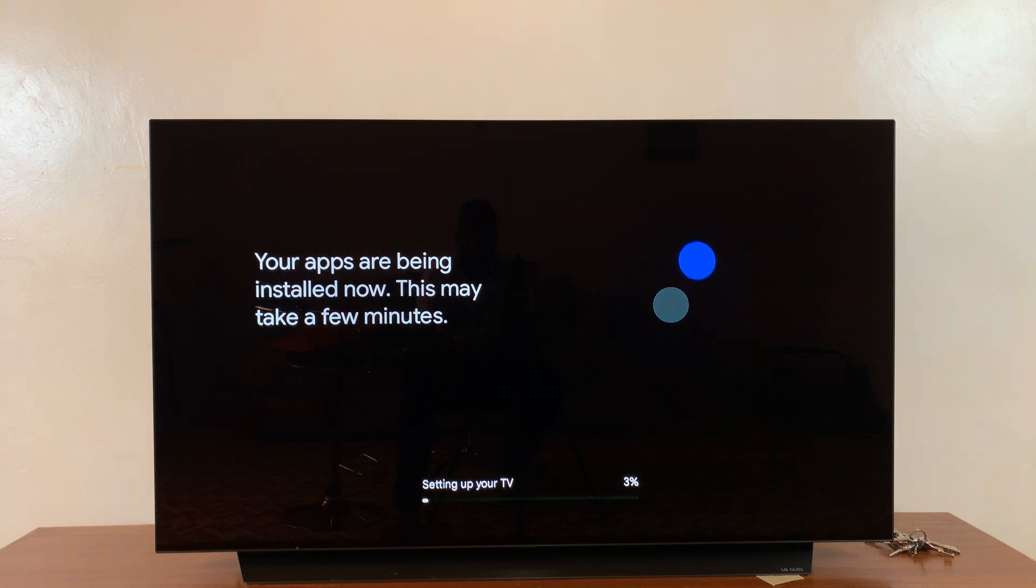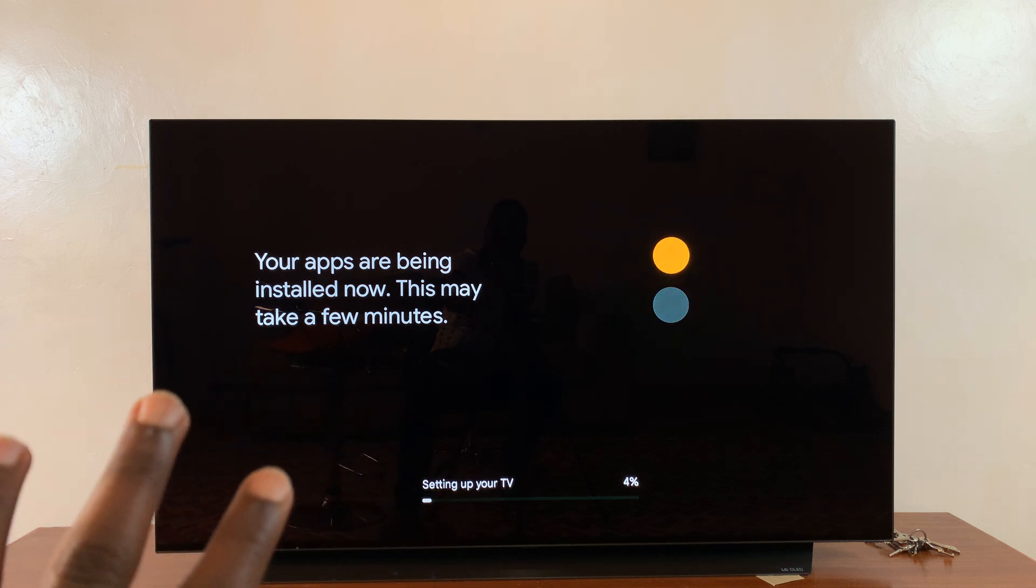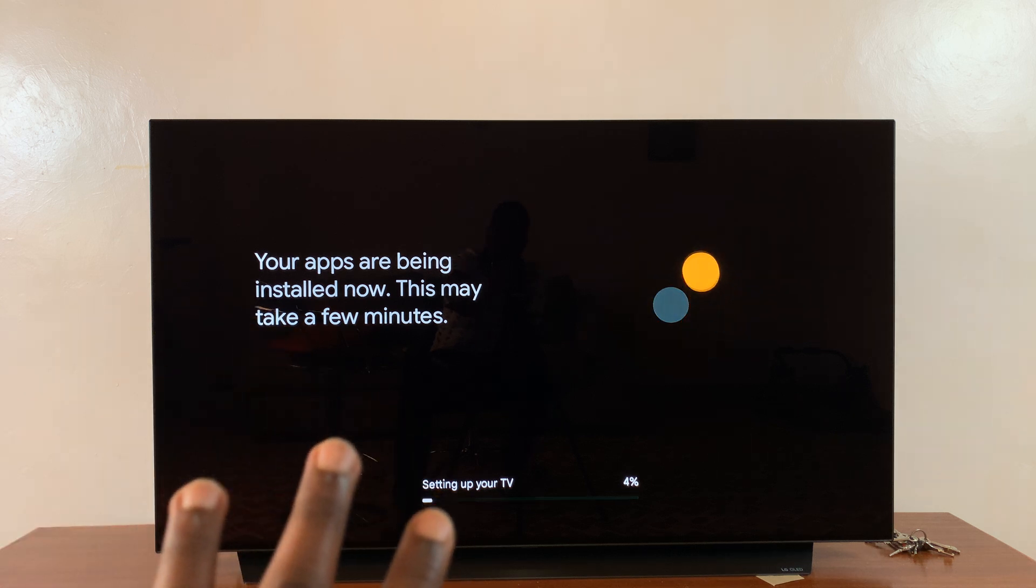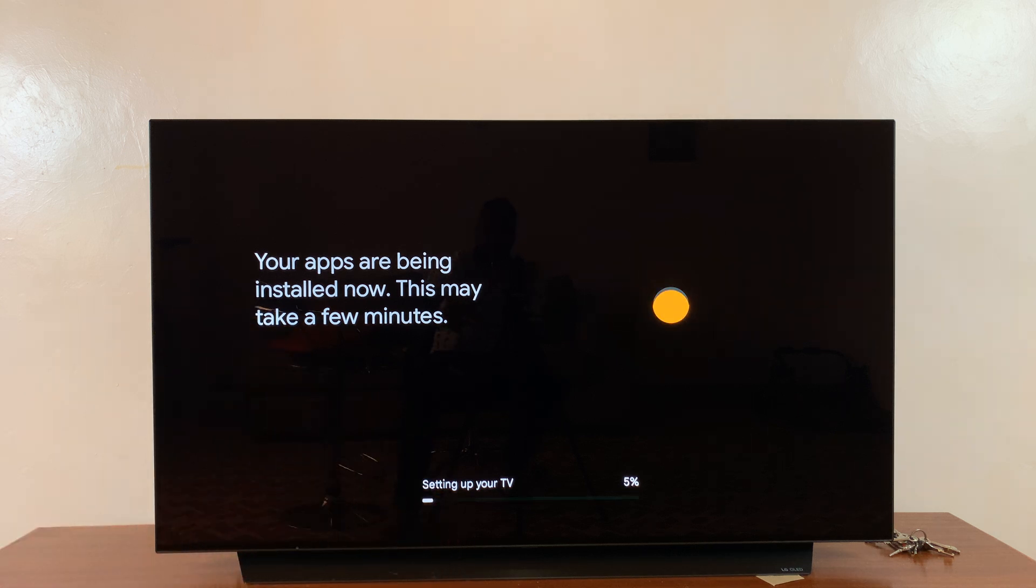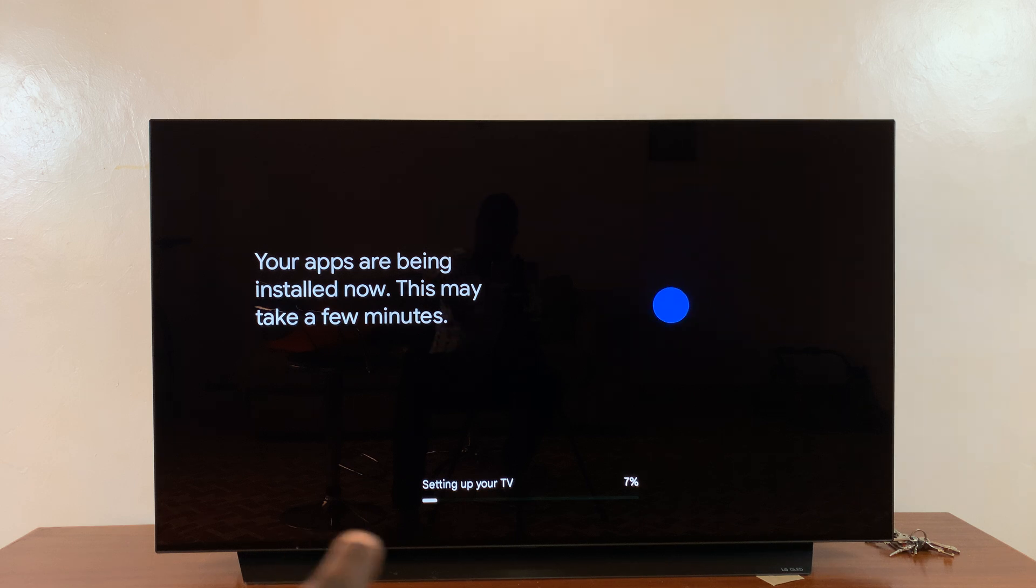At this point, you want to allow your Google TV streamer to download and install the apps you chose and basically just set up depending on how you selected everything. Just be patient and wait for this process to finish up.